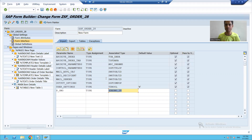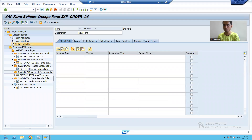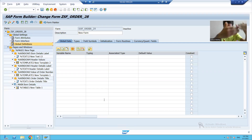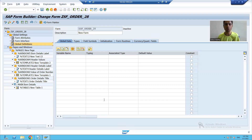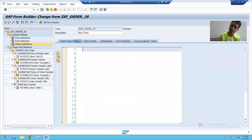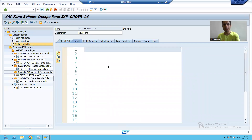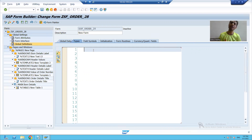I will go to global definition. What we are doing in every program — we are first creating the structures. In smart forms, if we want to declare user-defined types, we will make use of the types tab. I will first declare a structure of the order header table, then I will declare a structure of the order item table.